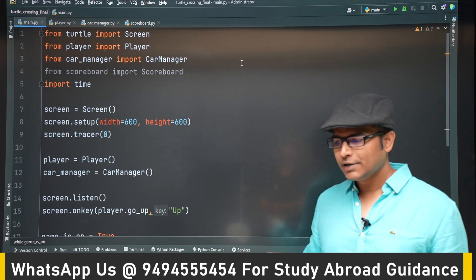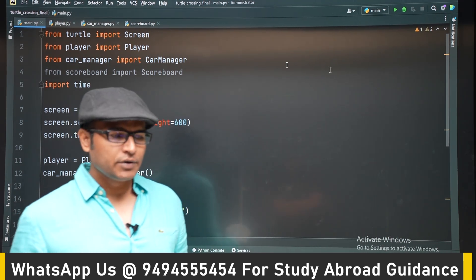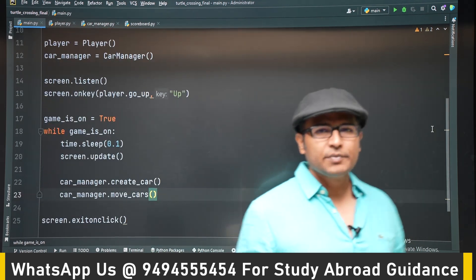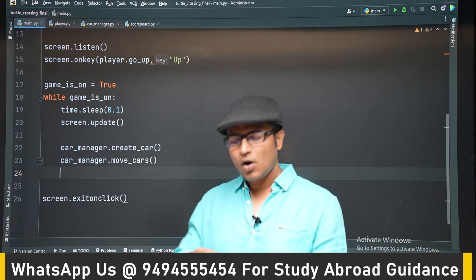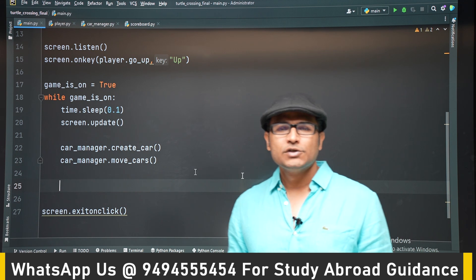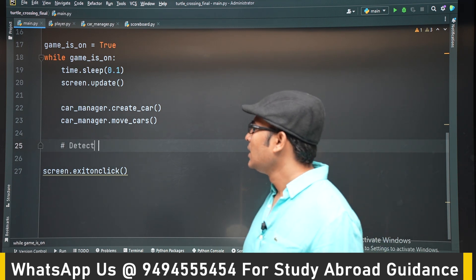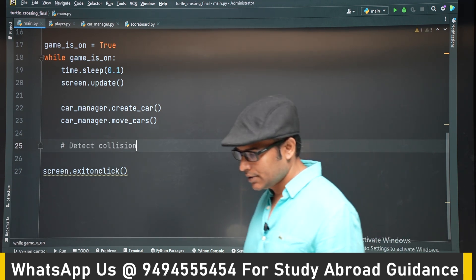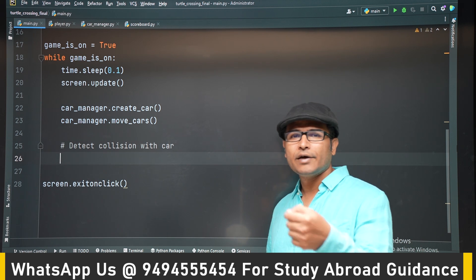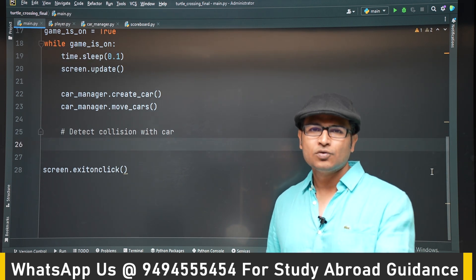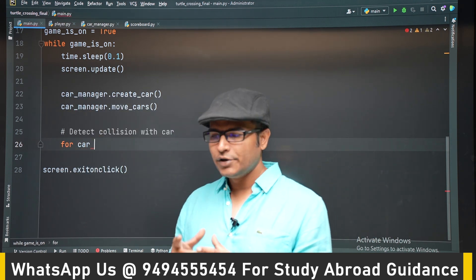Let's detect collisions between the turtle and the car. We can use the distance method. We are going to loop through all the cars in the all_cars list, which is already in the car manager, and find the distance with the turtle to determine whether there is a collision or not.